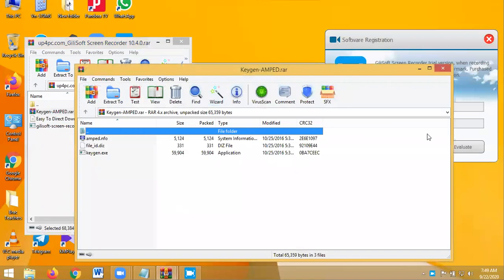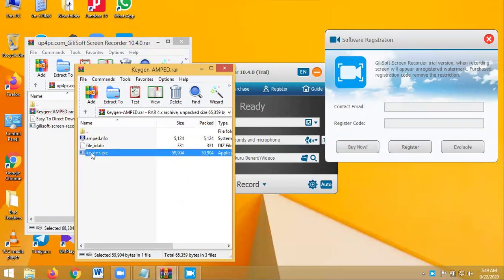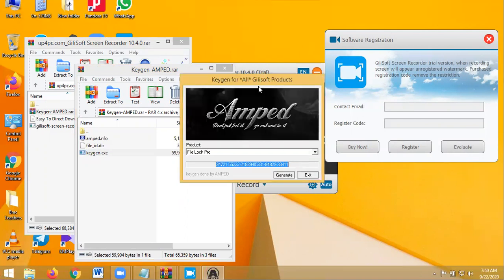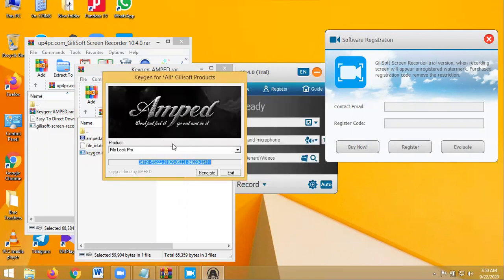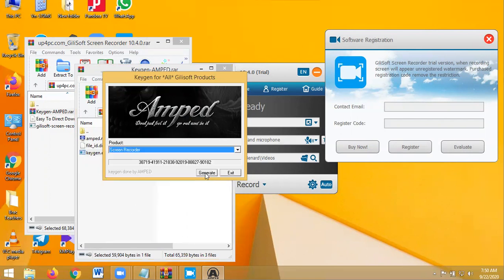And then it comes with this keygen key. So you open that. It comes with this message. You click OK. And then from here, Product, you choose Screen Recorder, here. Then it generates the key.